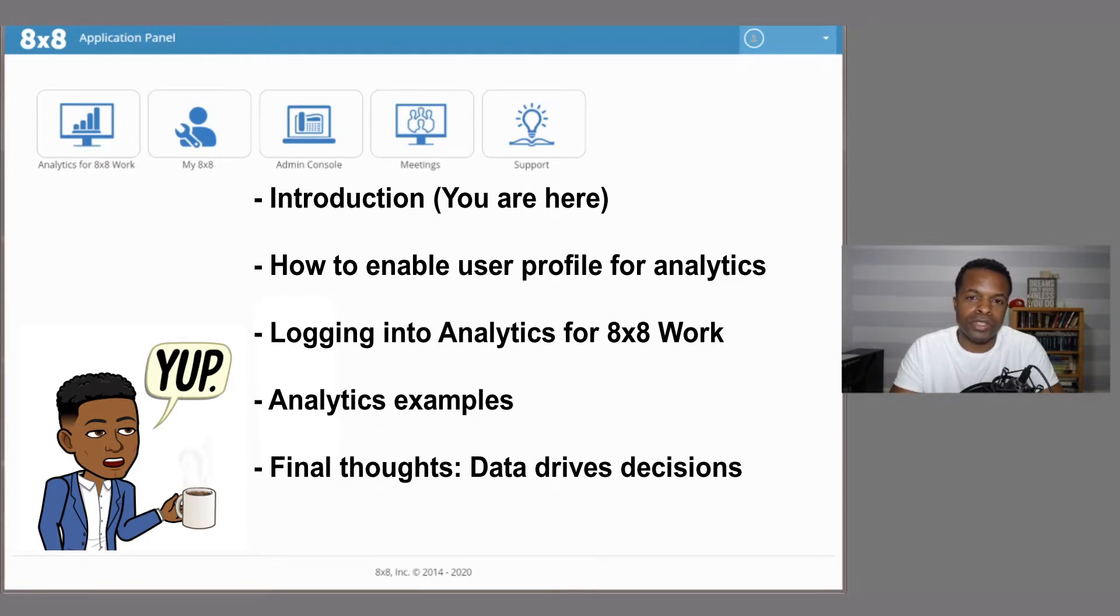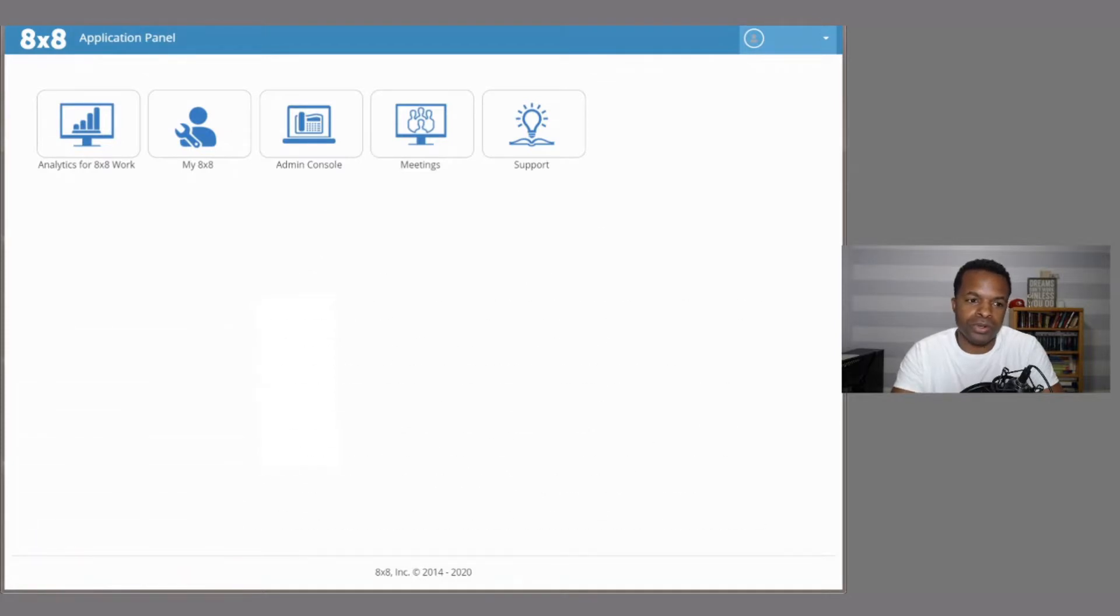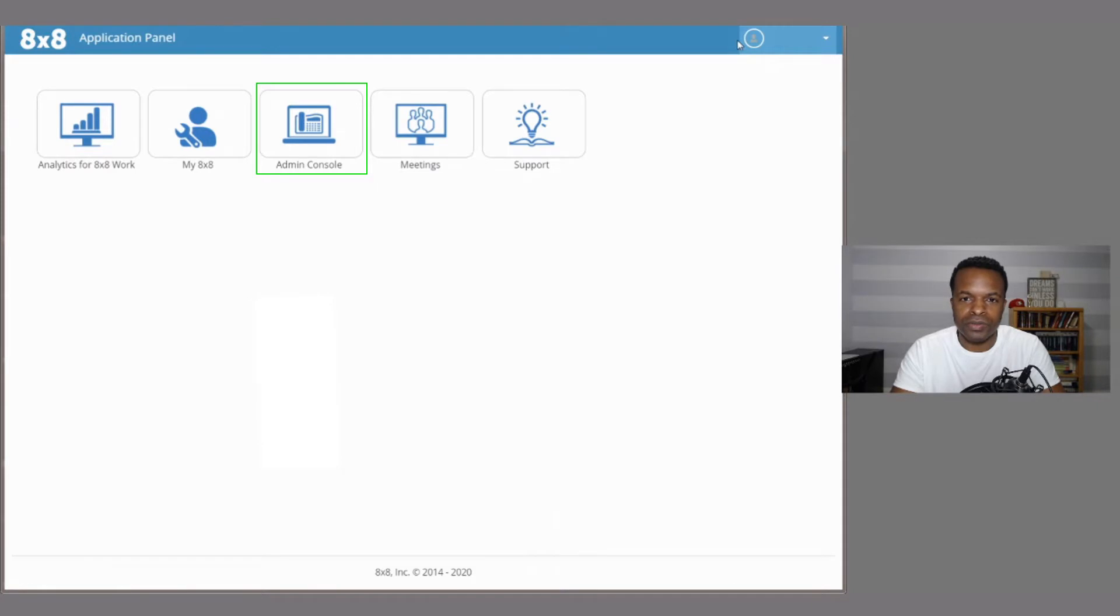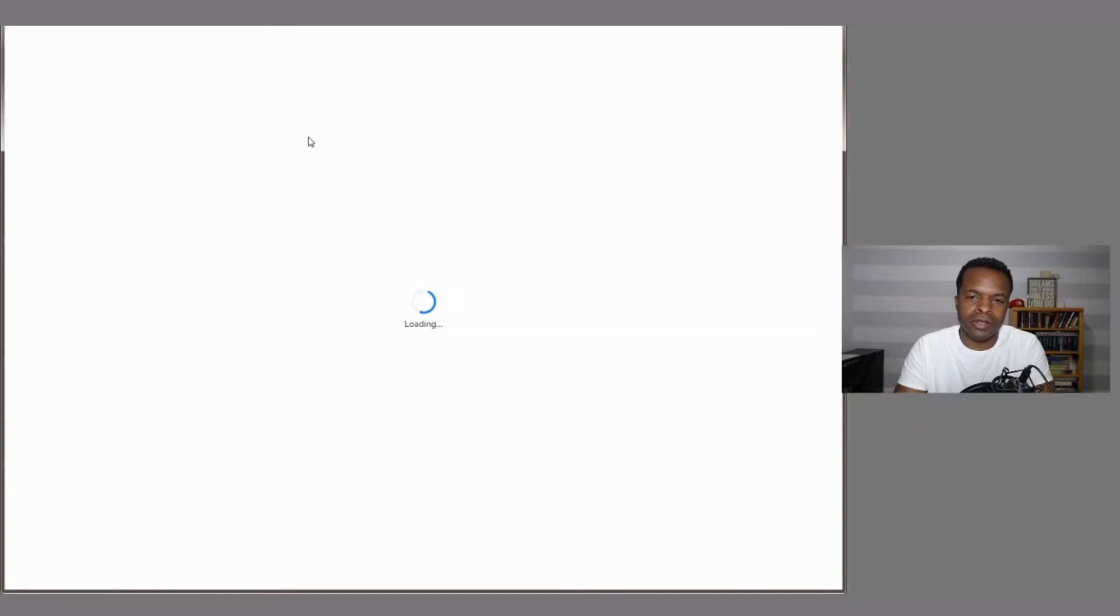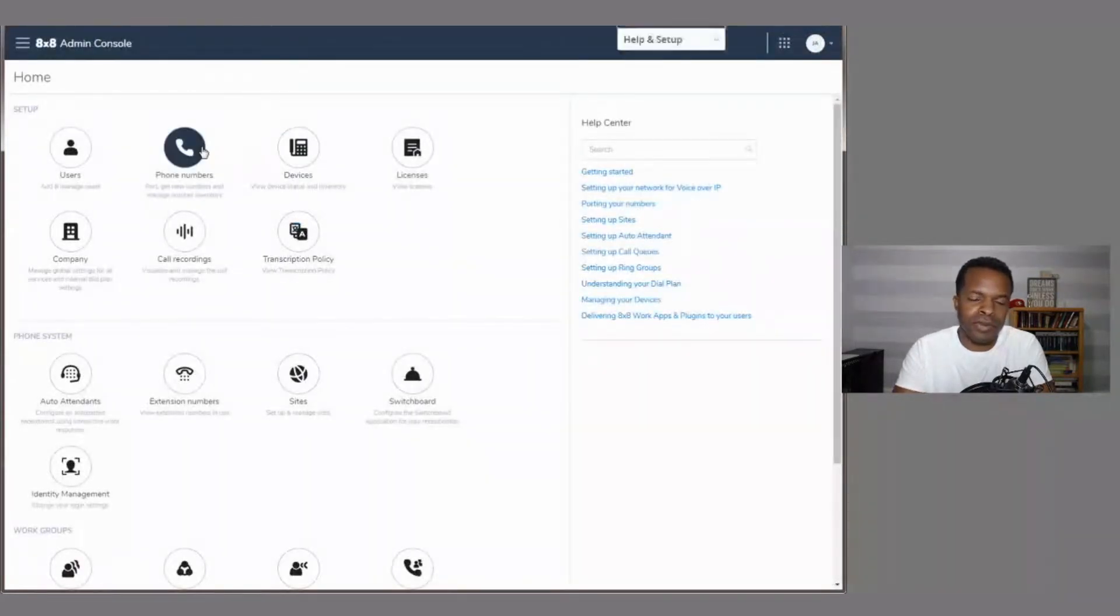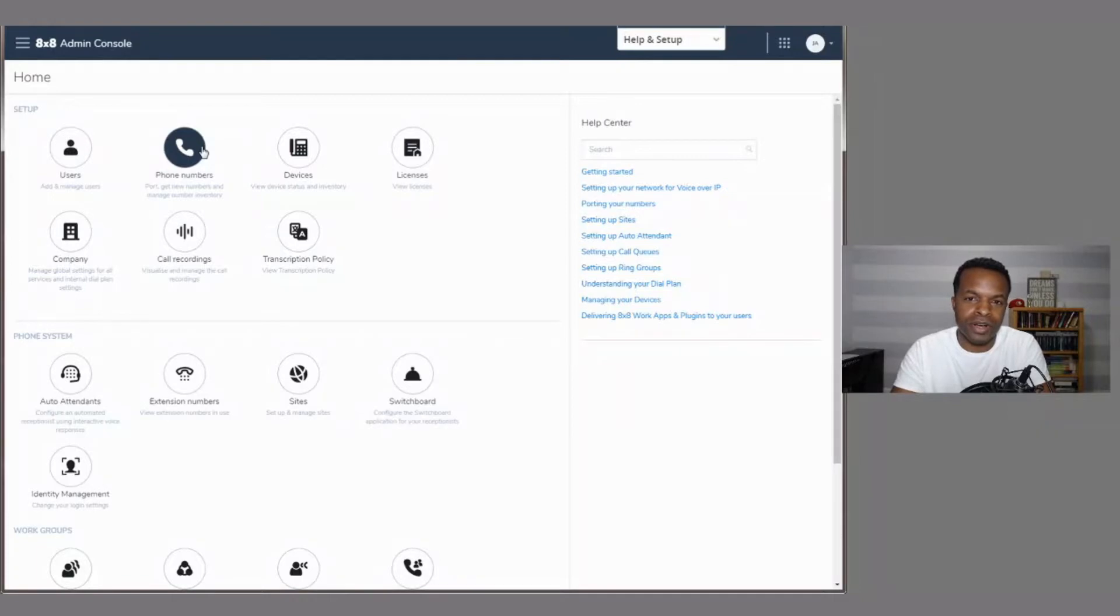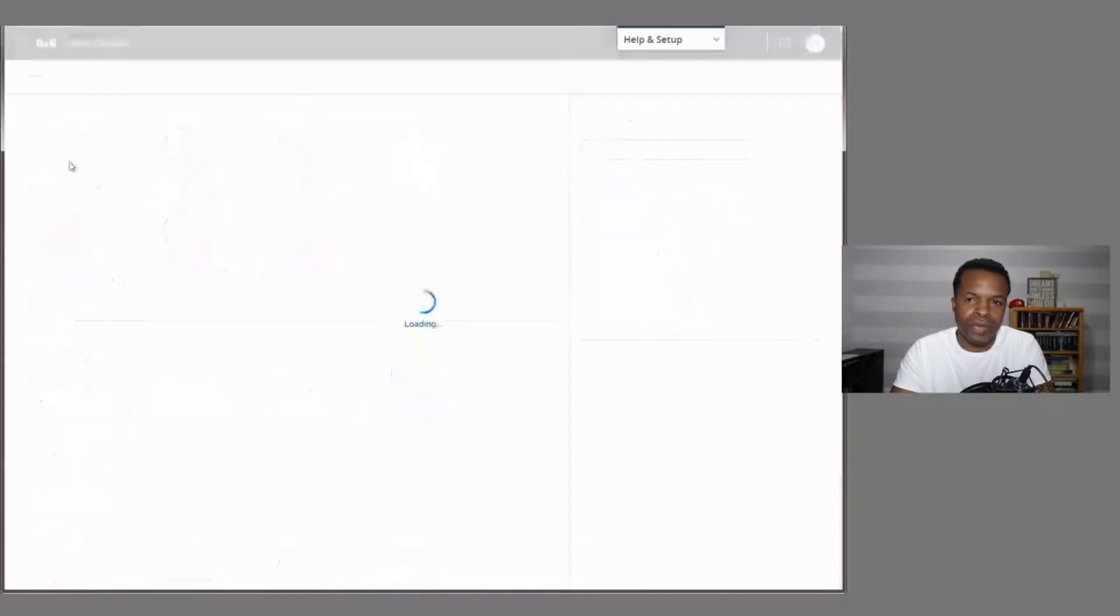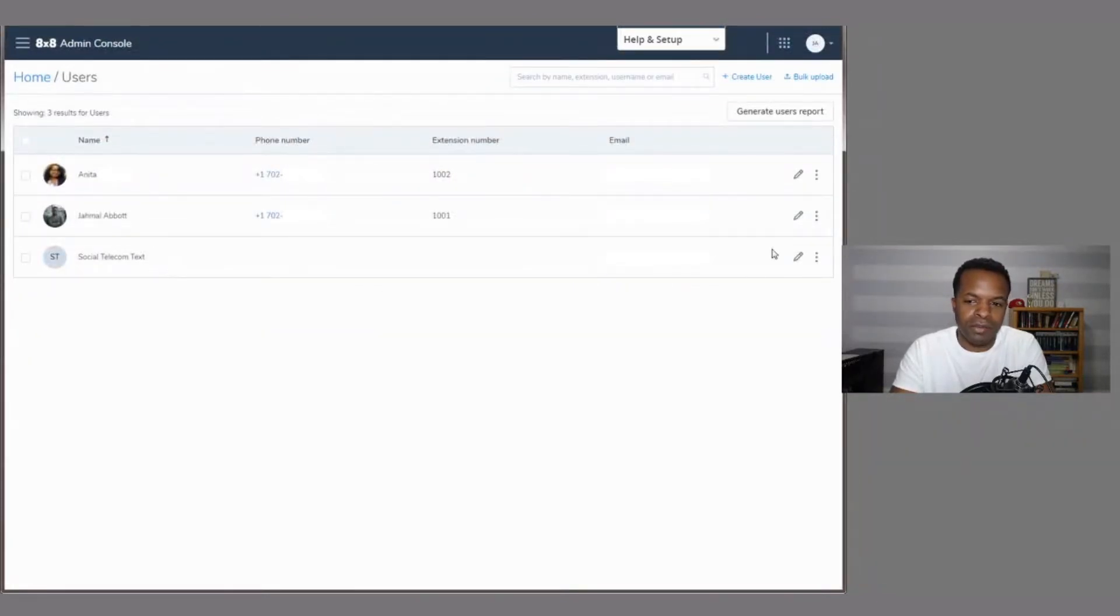Before we jump into this, I want to show you how to set this up for either one user or for a couple of users in your organization. But first, we're going to go to our admin console and we're going to figure out how to set this up. And just keep in mind, I've only looked into this here recently since I've been very busy with making phone calls. So I thought this would be a good time to do a video on the analytics feature of your 8x8 phone system. So go to users. We want to make sure that our user account is set up for the analytics package. And I'm going to go to my account.